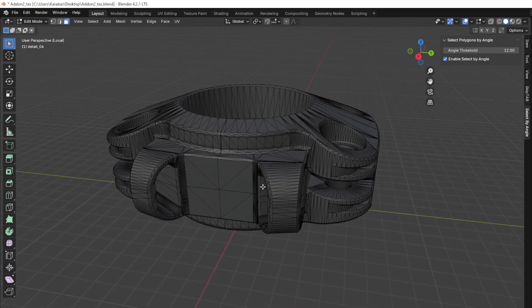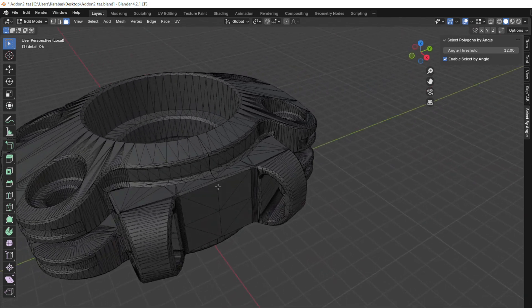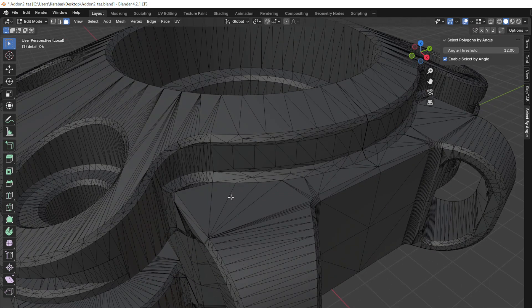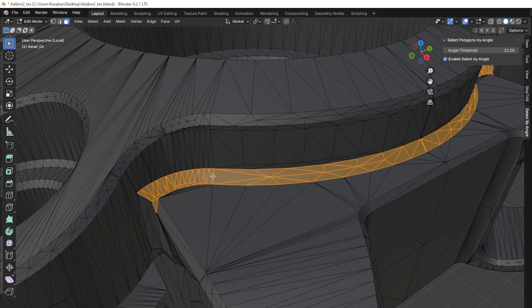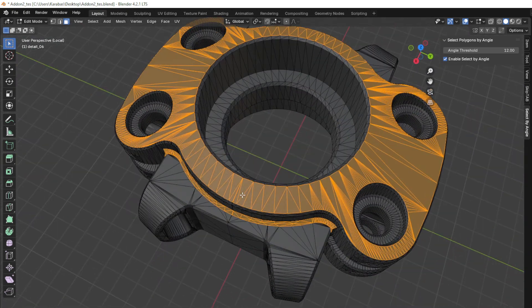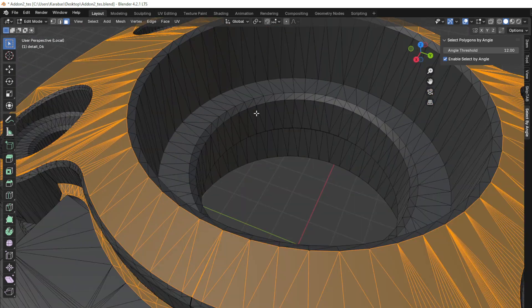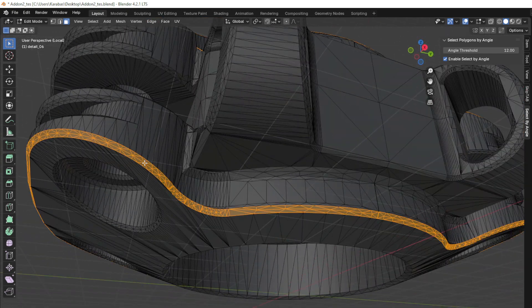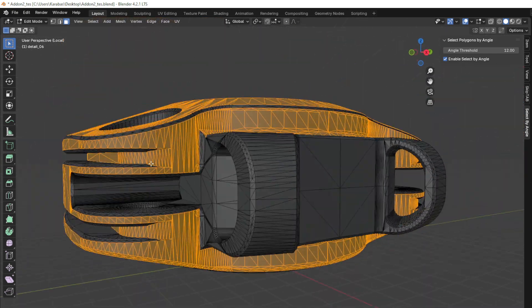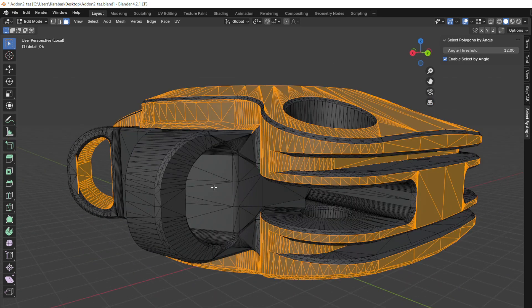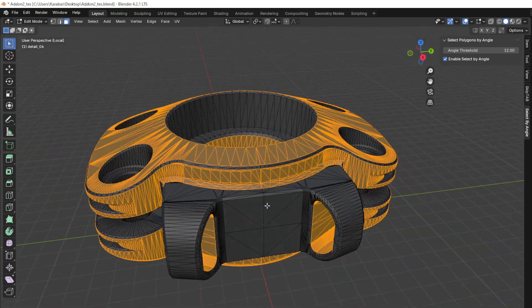Introducing the Select Polygons by Angle add-on for Blender — your ultimate tool for precision polygon selection based on angular thresholds. Whether you're a 3D artist, modeler, or designer, this add-on offers a powerful yet intuitive way to streamline your workflow by automating the selection of polygons that share a similar angle.